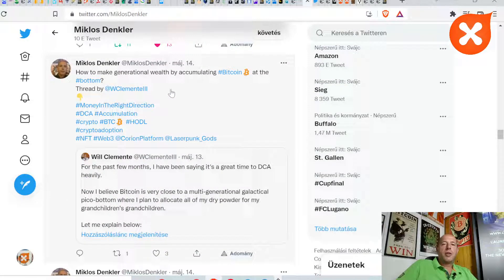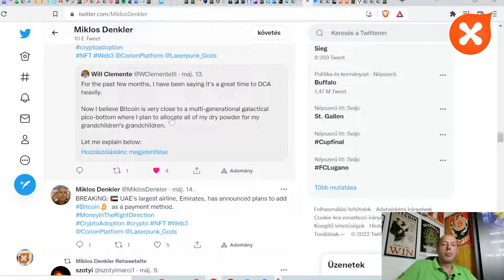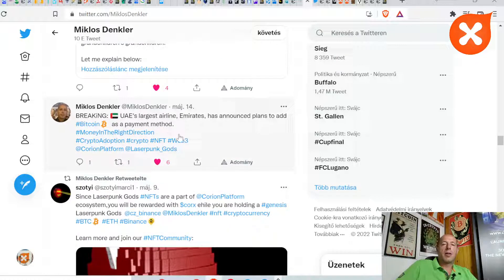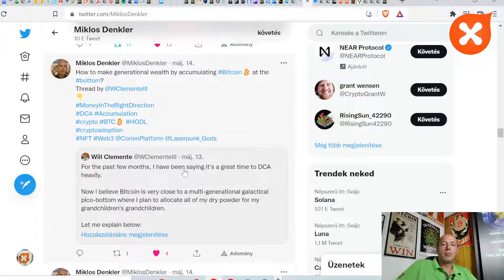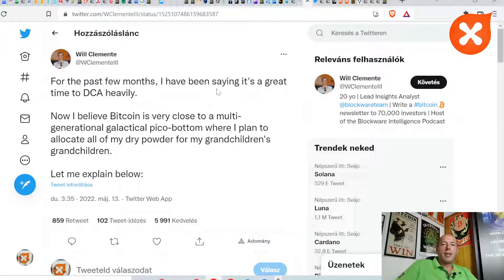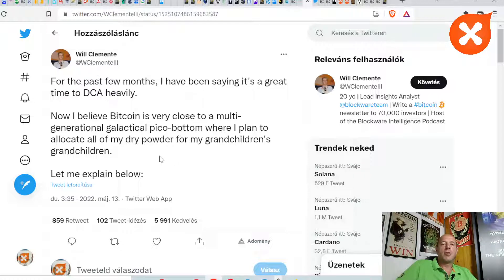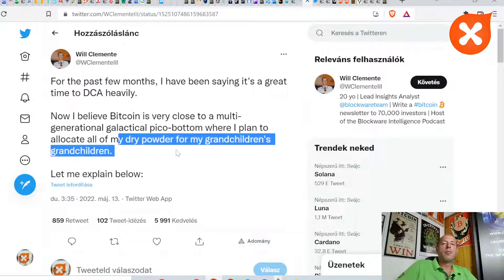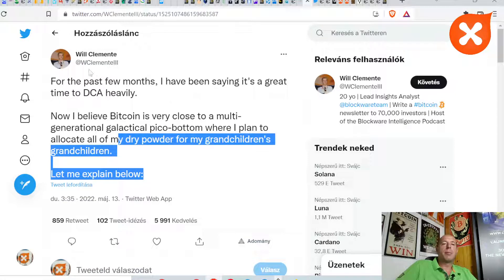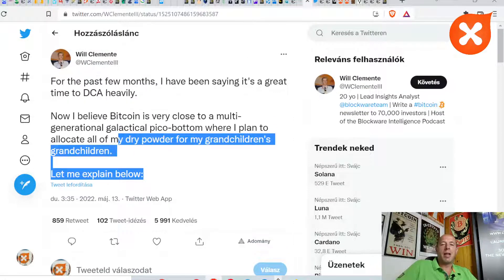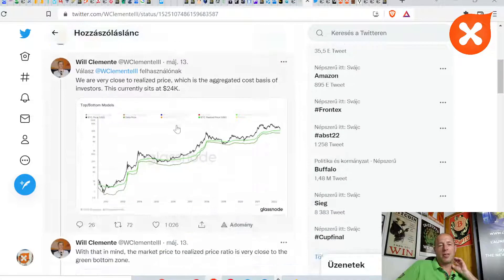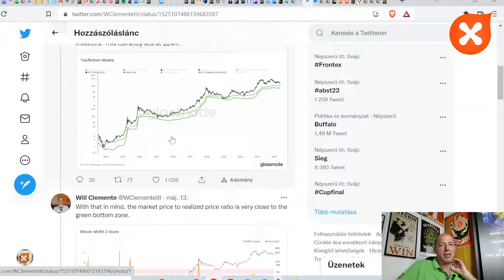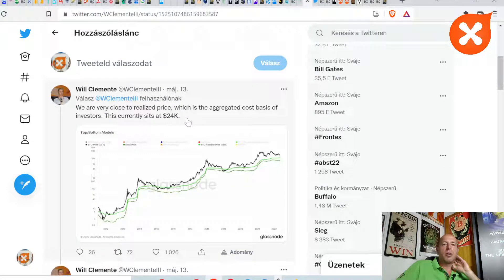How to make generational wealth by accumulating Bitcoin at the bottom. Thread from Real Clemente. It's quite an important thread. Also, the United Arab Emirates' largest airline has announced plans to add Bitcoin as a payment method. Check out why Real Clemente is saying that a great time to DCA heavily. Now I believe Bitcoin is very close to a multi-generational, galactical pick-up button where I plan to allocate all of my dry powder for my grandchildren's grandchildren. Let me explain below. Real Clemente, I think maybe 18 years old or 20, not older than 20, and he's planning to create generational wealth for his grandchildren.